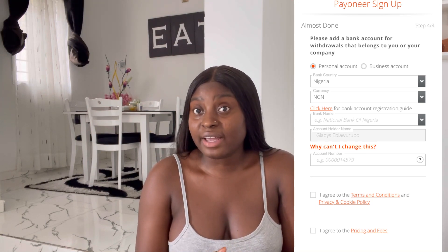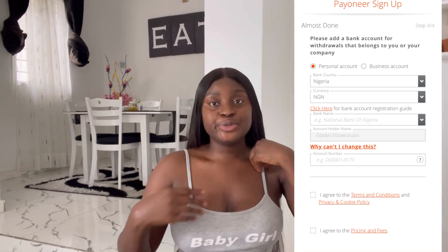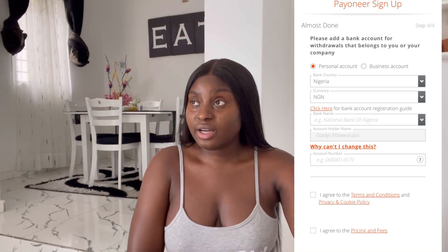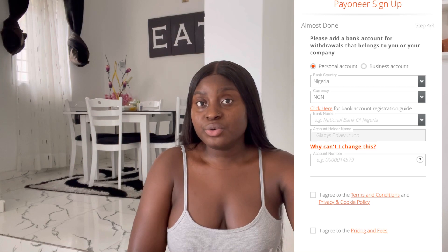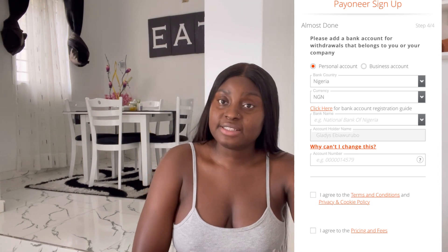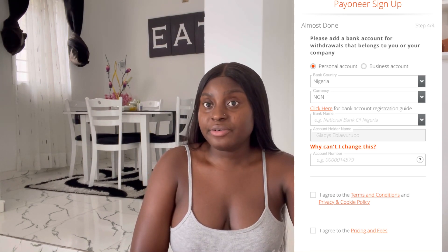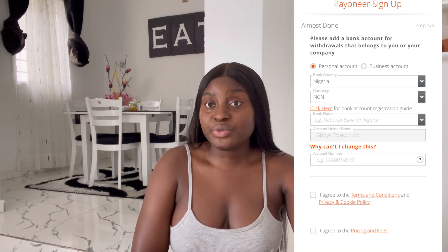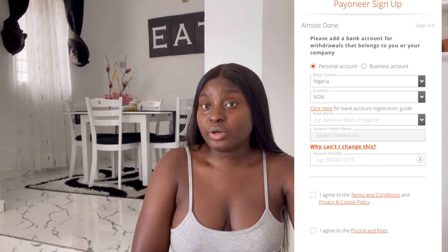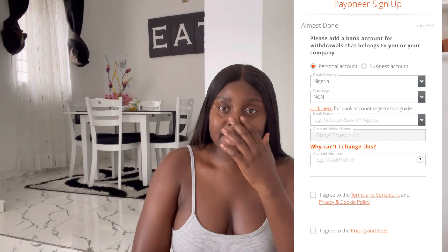Using a Naira account is like losing money in the future. I'd advise you to open a dollar account — a domiciliary account — so you receive your money in dollars. You can then go to the black market and get a higher exchange rate. But if you don't want that stress, you can use your Naira account. Once you've added your bank account to Payoneer, the next step is linking your Payoneer to your Bigo account.